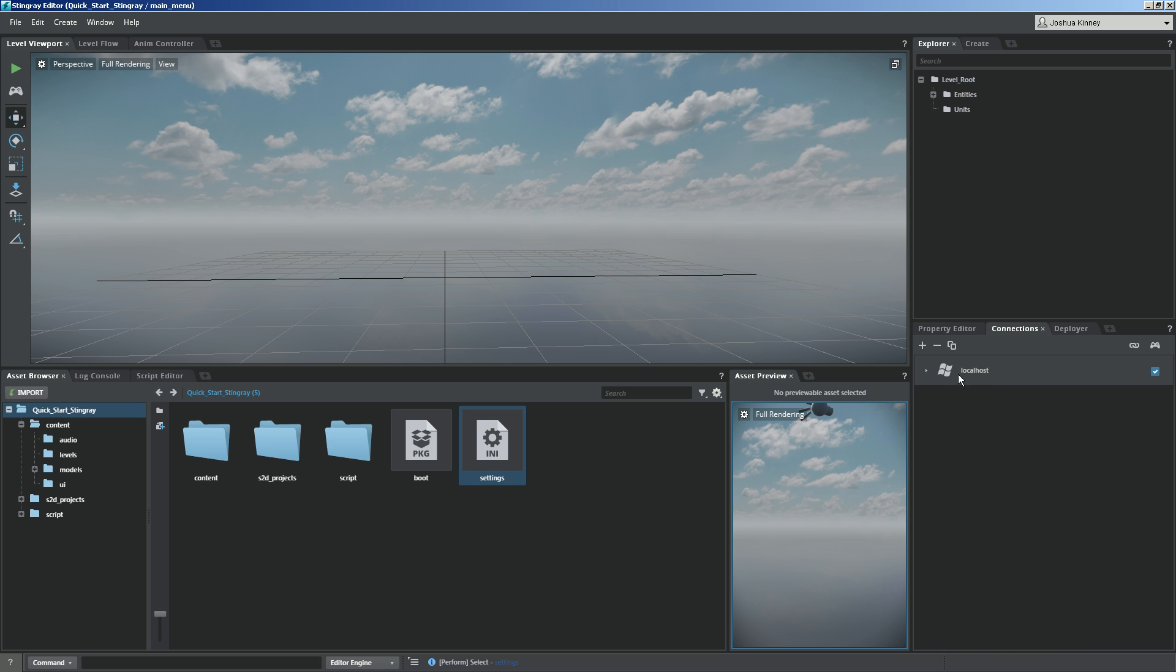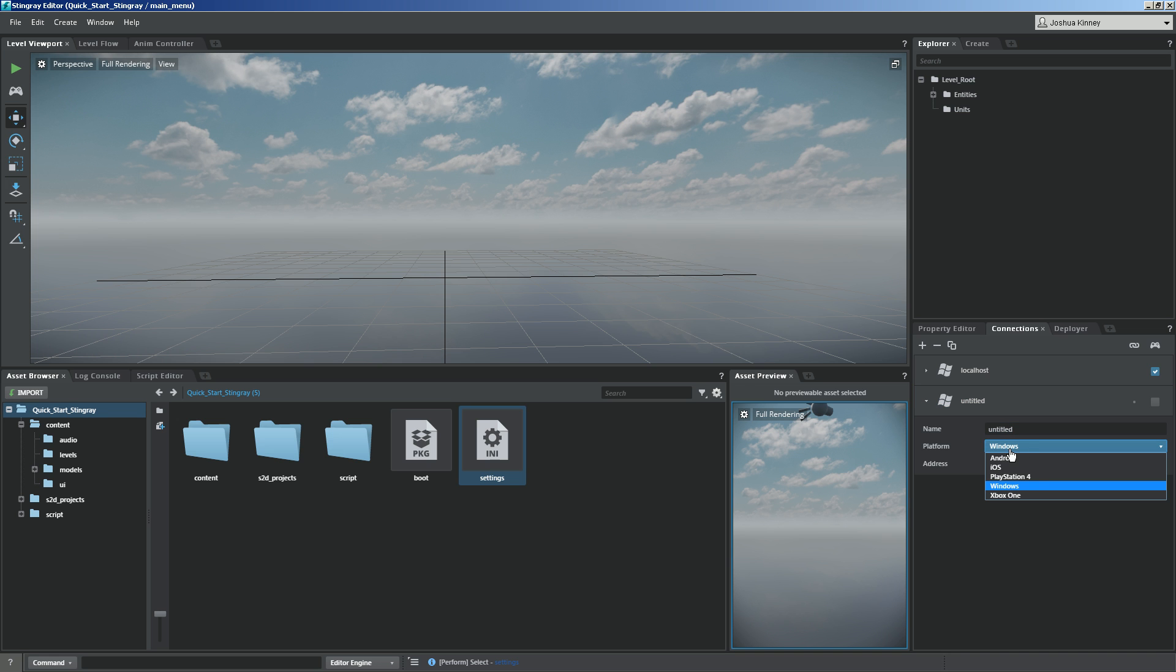To connect to a device, you'll need to add one. You'll simply add a target, and then the new target that's been created, you'll expand it, give it a name, and then also select the platform.